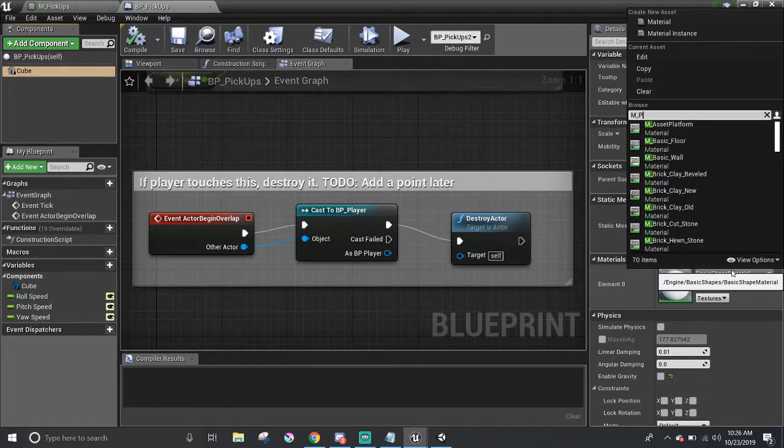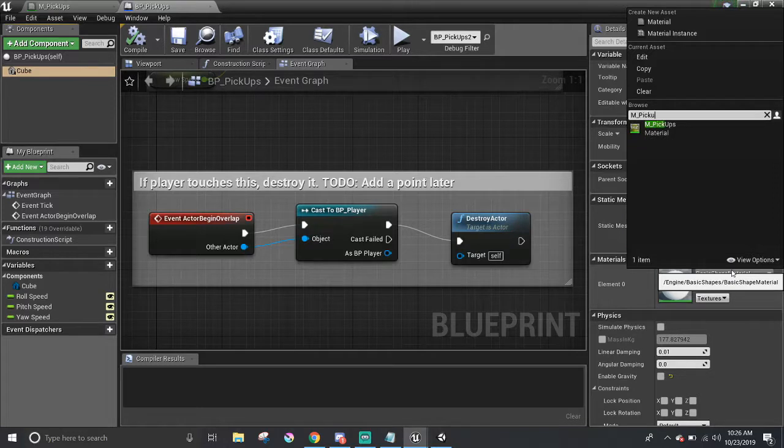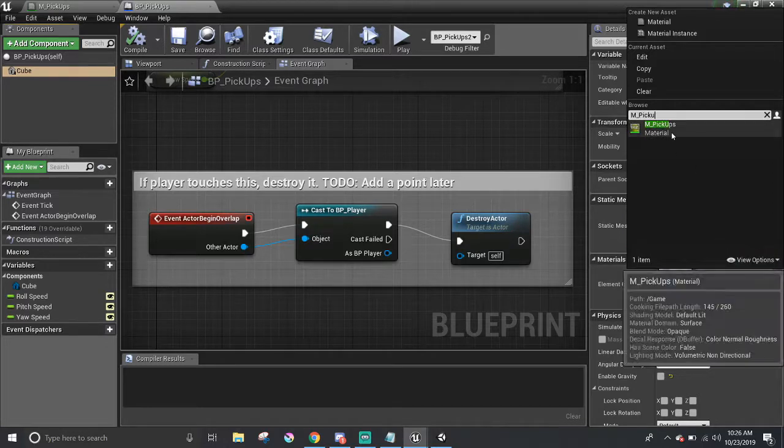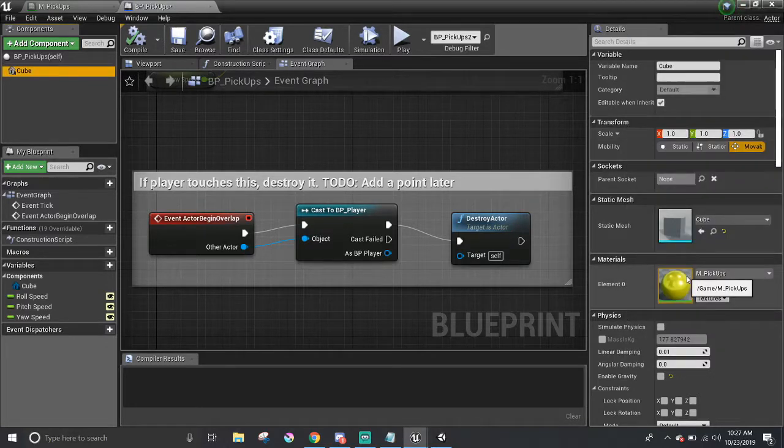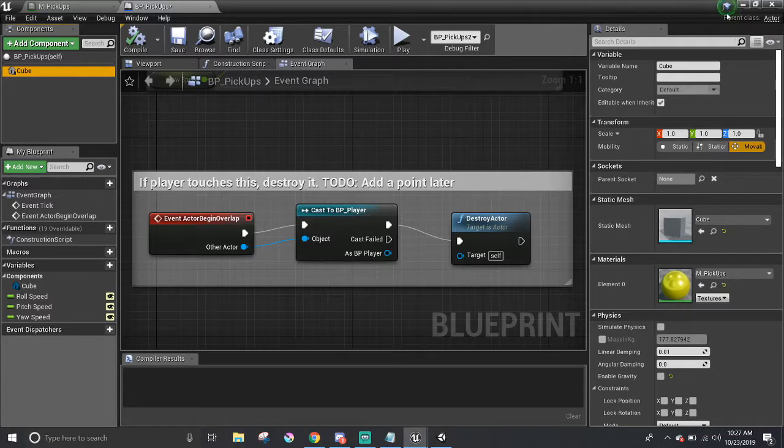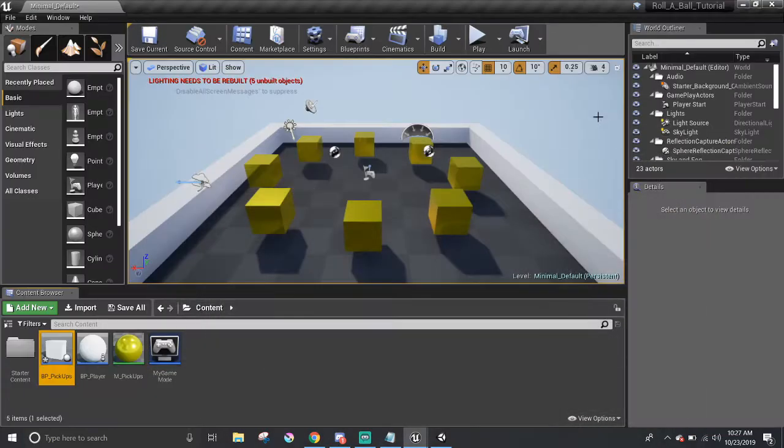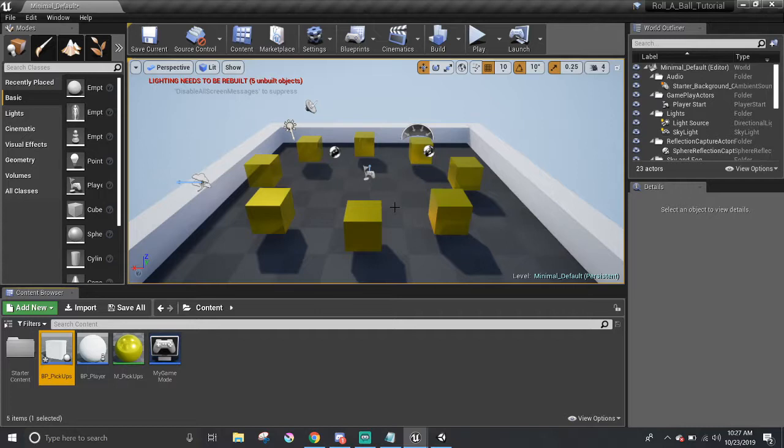So, M underscore pickups, and it's going to be right there. After we pick the material, we can see the changes already made in the game. It's pretty neat, and this is a good time to actually make some tweaks to the material.